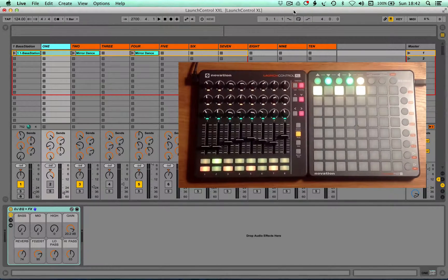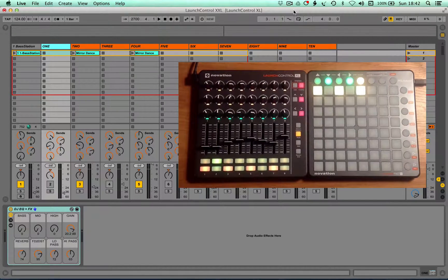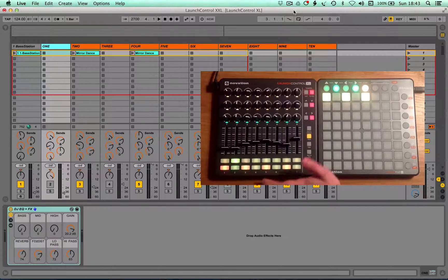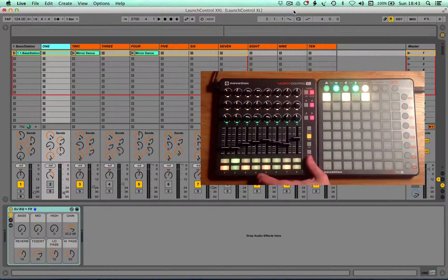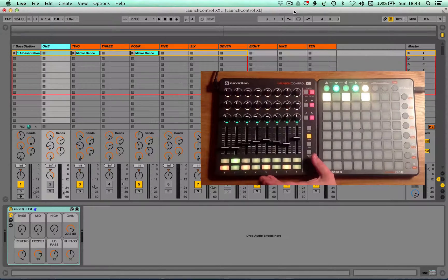Hello and welcome to this walkthrough video for our Launch Control XXL remote script. The Launch Control XL has been pretty much our go-to controller since we picked it up from Novation.